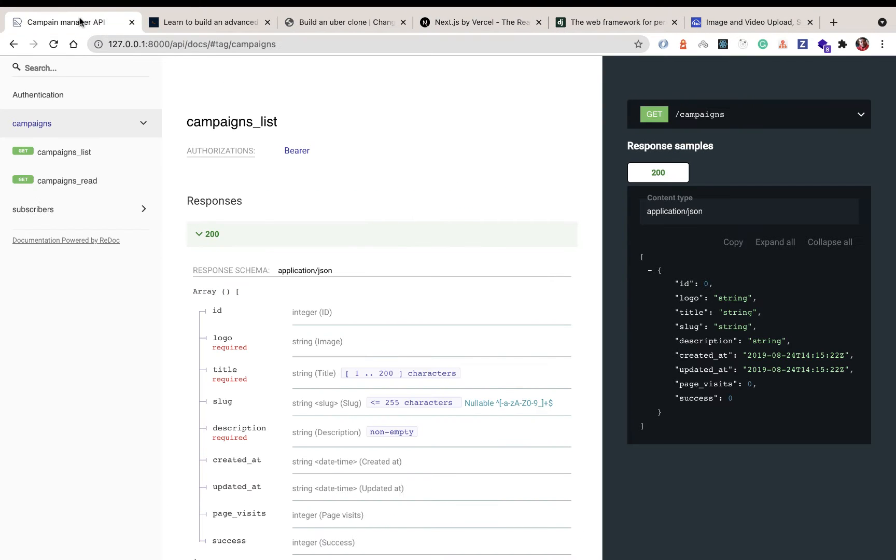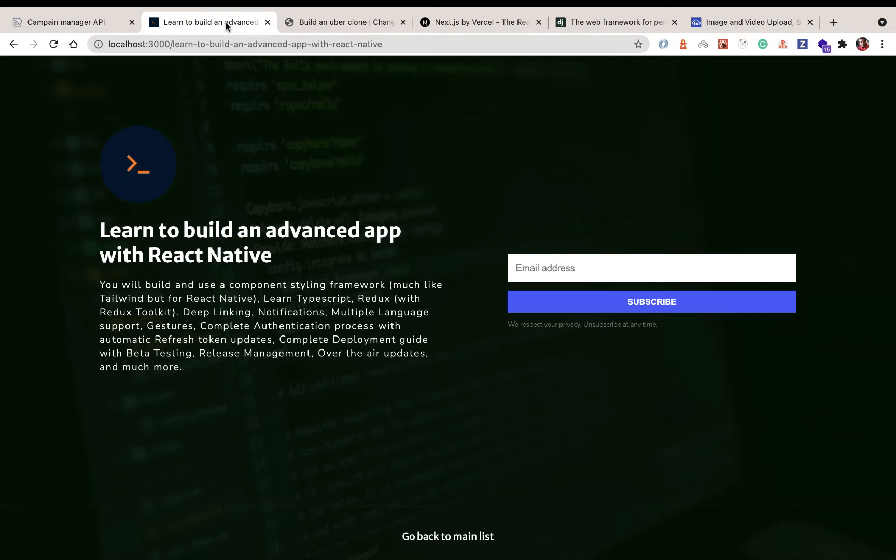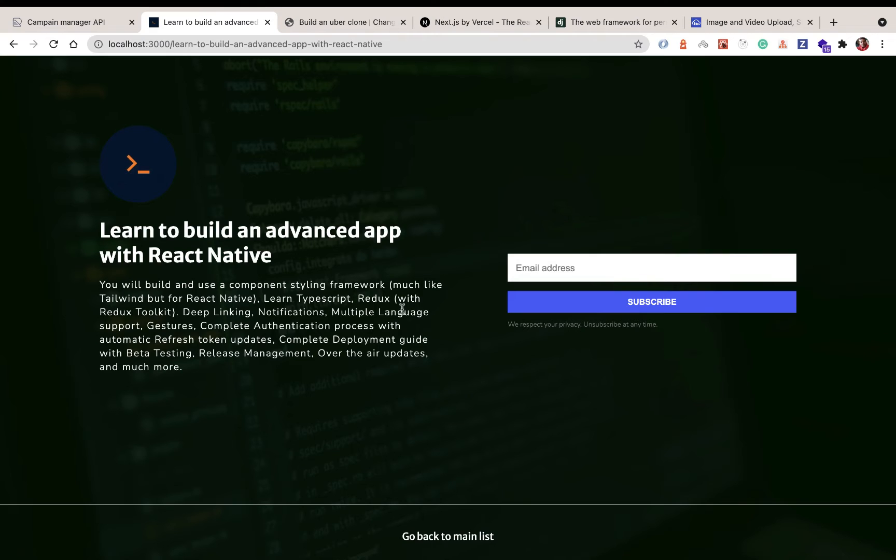So we're going to be building out a marketing manager application or website that will be powered by a REST API that we'll create using the Django REST framework. And with that API, we'll be able to put that data onto a Next.js frontend and display it on a landing page. We'll also be able to capture a user's email and save that to our Django backend.